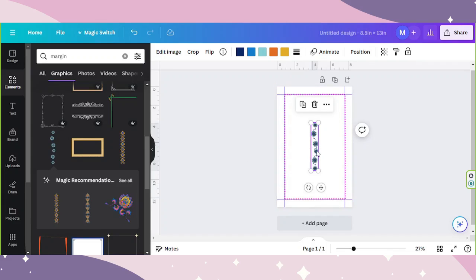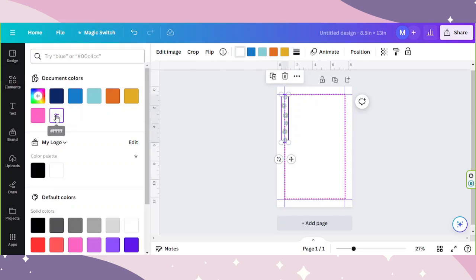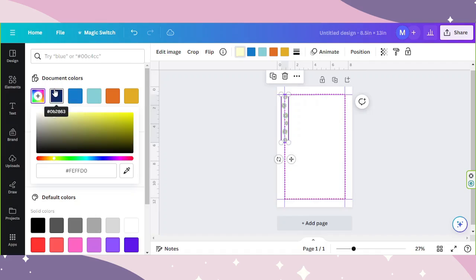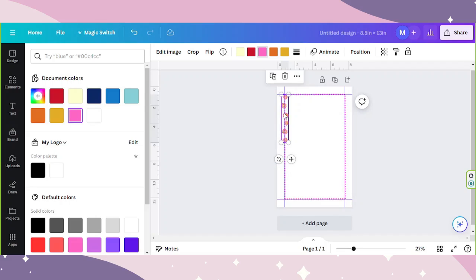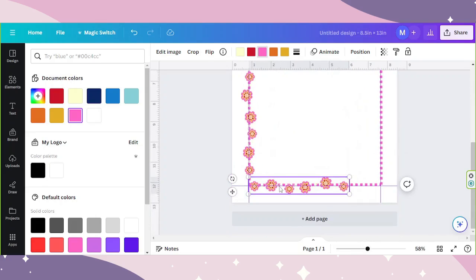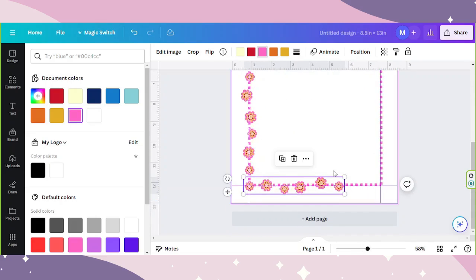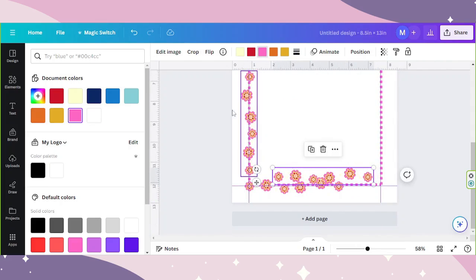Take this one for example. You can change the color of your graphic element over here on the toolbar above — change it to whatever color you like. Once you're happy with how it looks, you can start copying and pasting it, or just press the duplicate button. You may need to zoom in sometimes to properly place your elements, and if your elements don't fit, you can crop it instead.